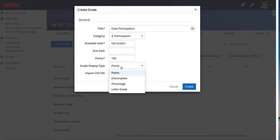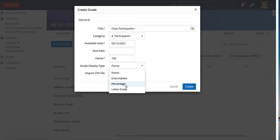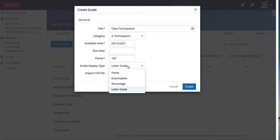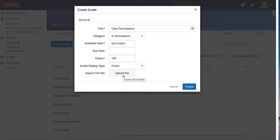Grade display type means how I want students to see this grade. I can do Points — I'll grade out of 100 and enter values like 90 or 95. Another option is Complete or Incomplete, meaning students either get all the points or zero. Percentage means I'm grading in percentage — since I entered 100 as my point value it's the same as points, so I could enter 99% or 98%. Another option is to give students a Letter Grade — A, B, C, D — based on how I've set up my grade scale. I could also upload a file if I already have grades in Excel, but for this example I'm choosing Points and hitting Create.